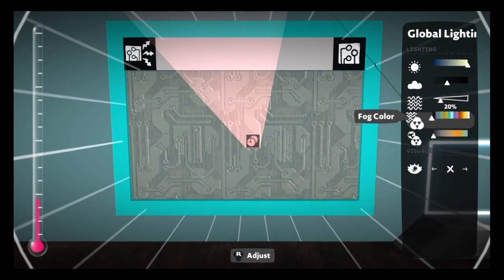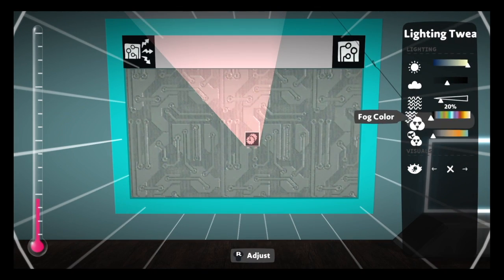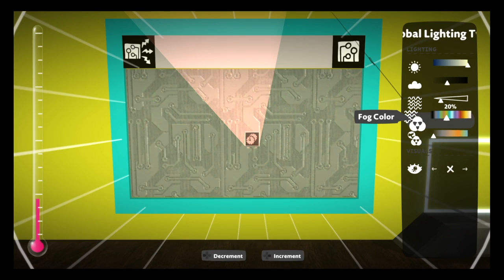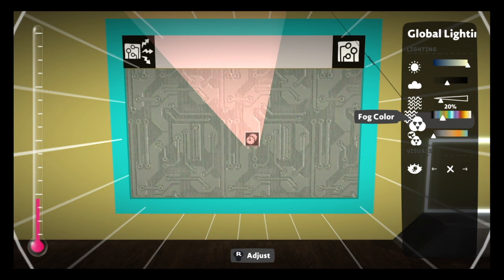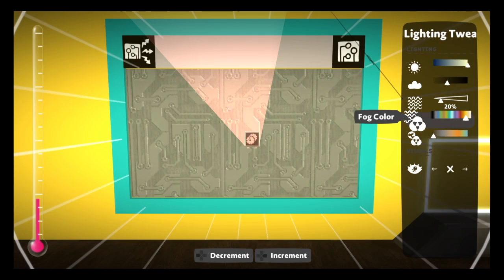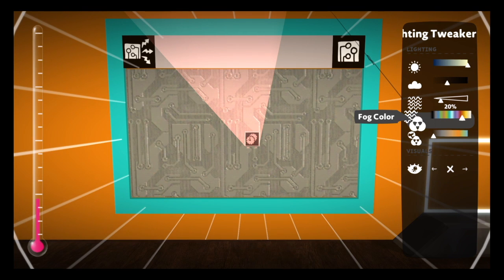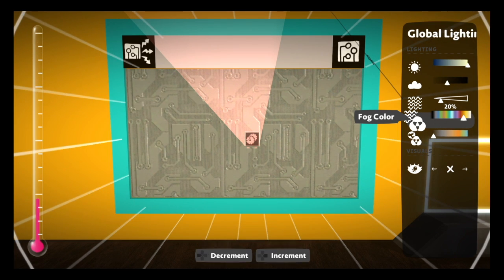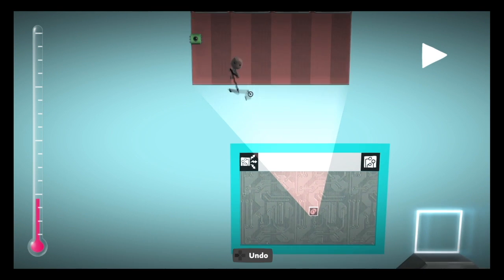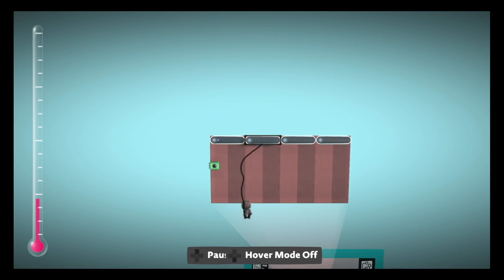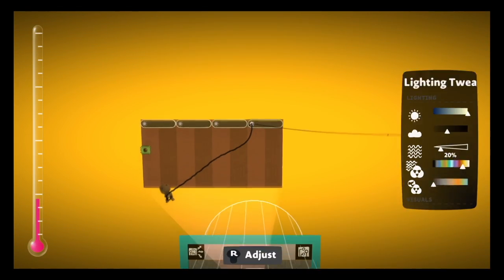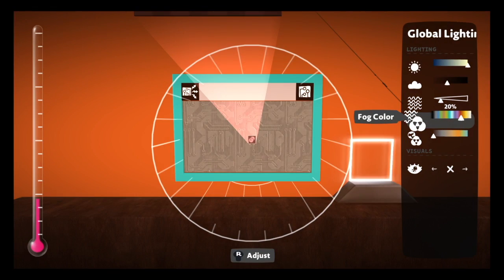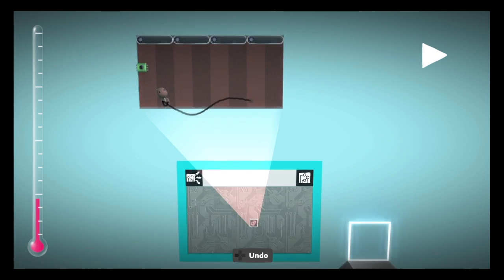So for this I kind of want like a peachy kind of tint to it. Hang on. Sorry if anyone's epileptic and I just died watching this video. And sunset would be a bit more towards that.